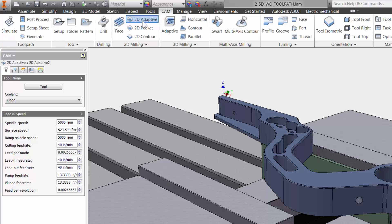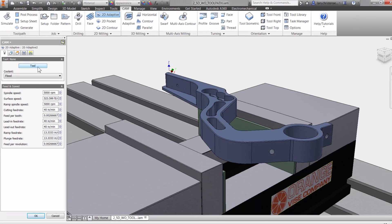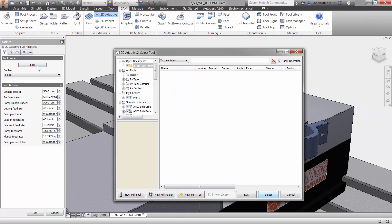The first tab is always where you select your tool and input your Feeds and Speeds. Let me click on the tool button to access the tool library.